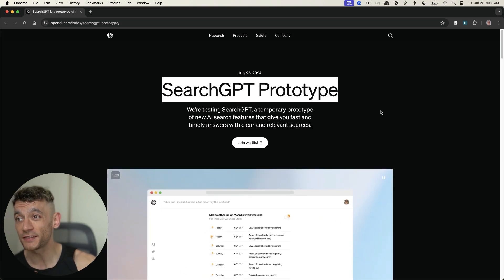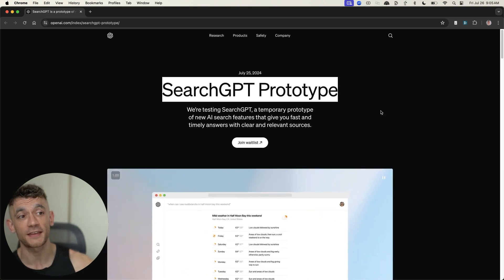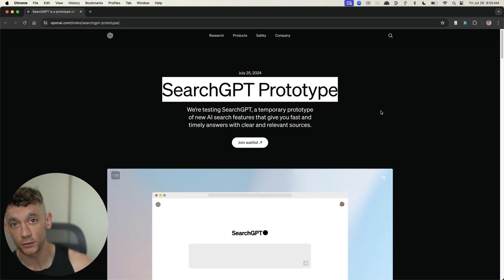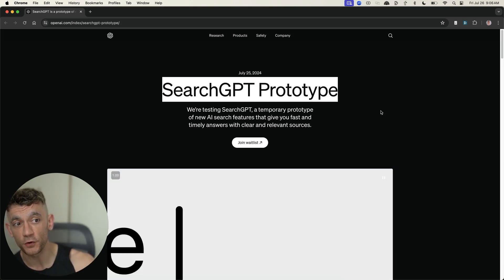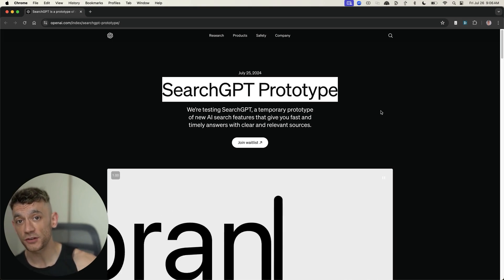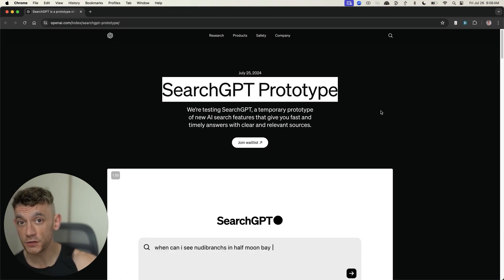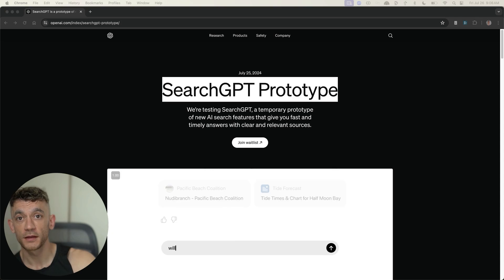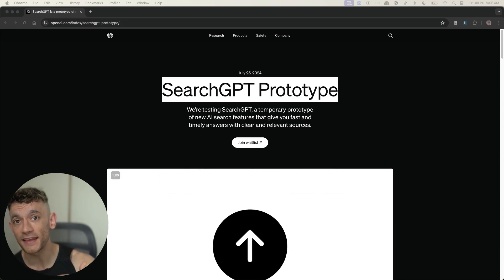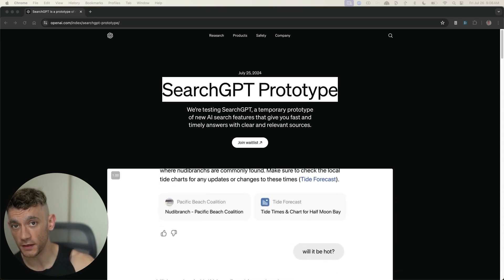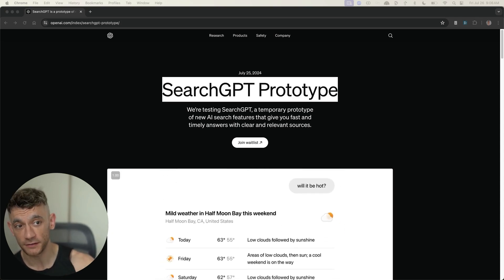This might be the biggest and craziest AI SEO news update in 2024. Alphabet shares have just dropped 3%. Today, I'm going to explain exactly what it is, how it works, how to get access to it.